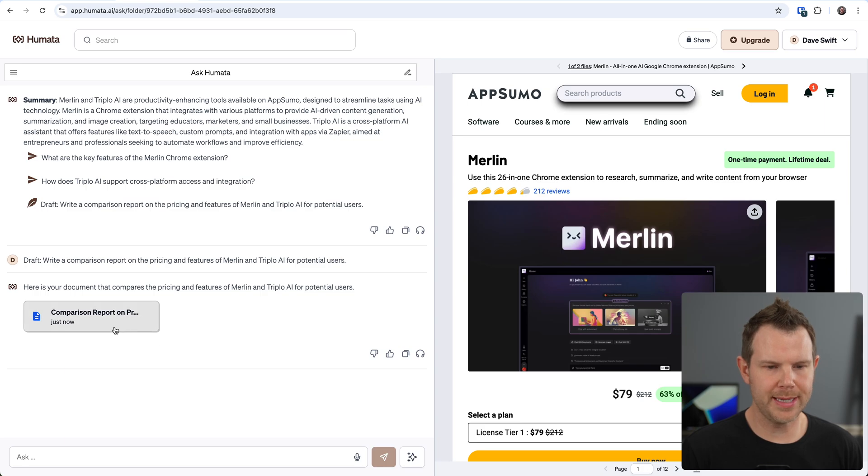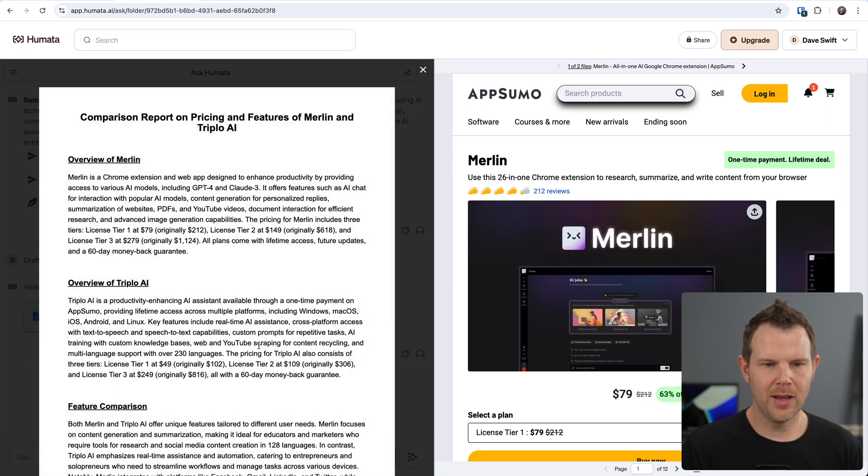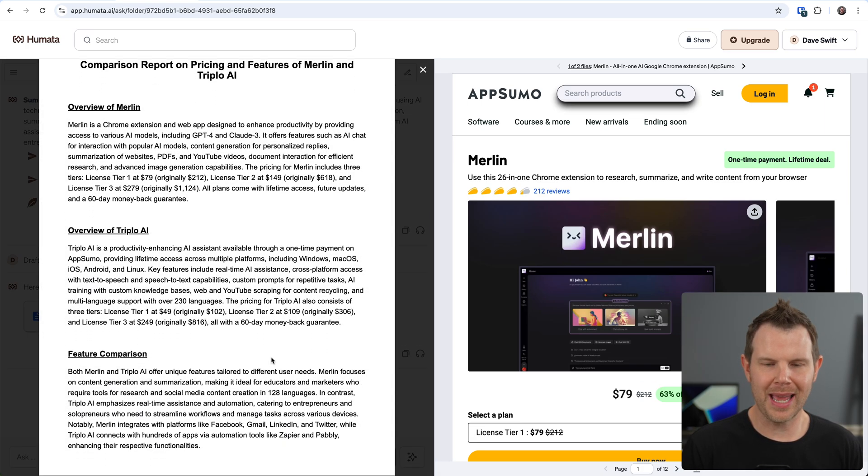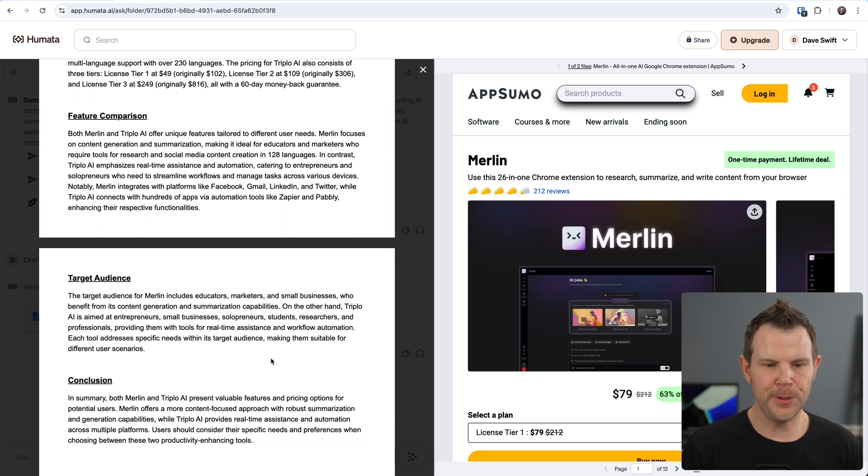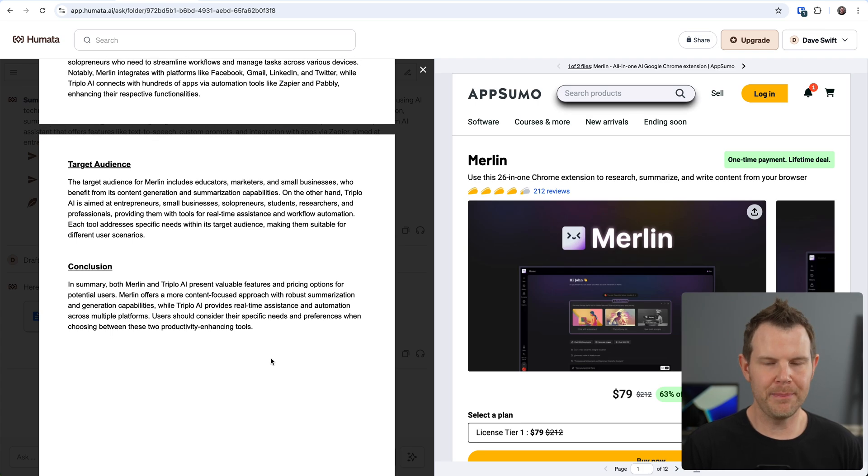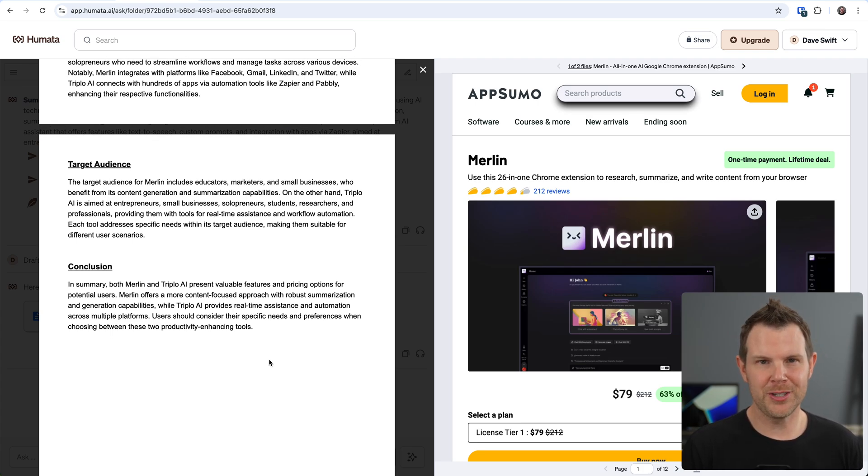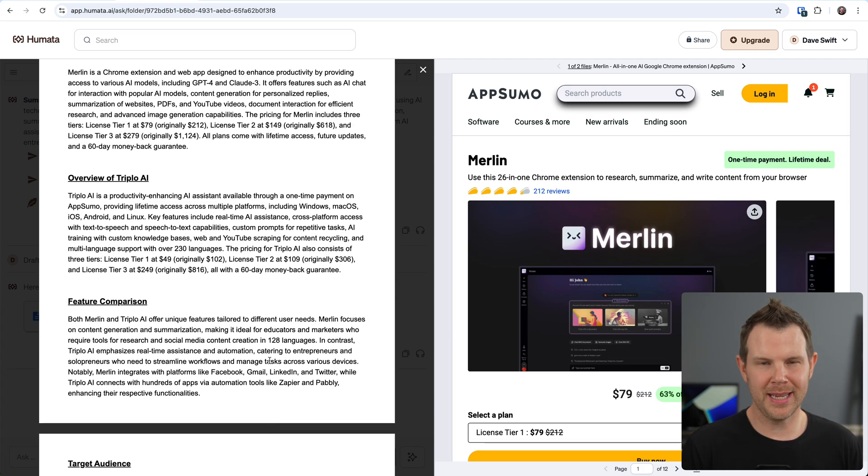It does tend to take a little while for these reports in my experience, but let's just be patient and see what the AI robots come up with. We're ready to go. It says here's your document. I can click on this, open it up, and I've got a full report comparing the two tools. Looks like I'm going to be out of a job in no time.